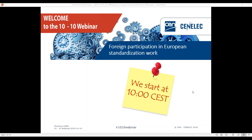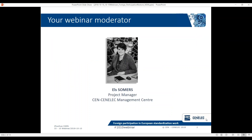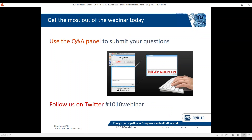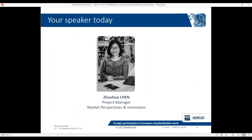Good morning everybody and welcome to this morning's 1010 webinar on foreign participation in European standardization. I am your webinar moderator, my name is Els. Please bear in mind that you're all muted, so you do not have the possibility to speak out loud, but you do have the question and answer panel for submitting your questions. Let me introduce the speaker of today, her name is Joshua Chen.